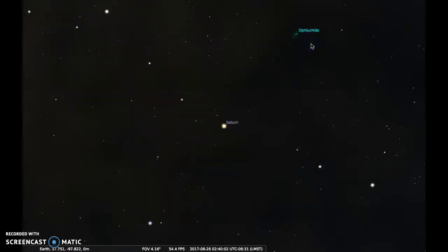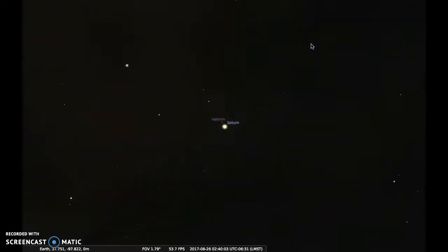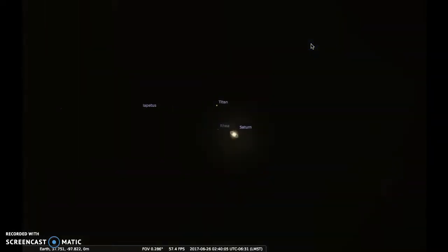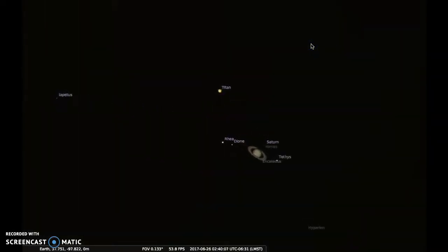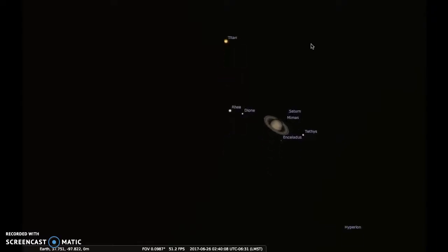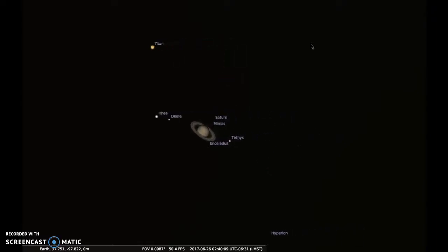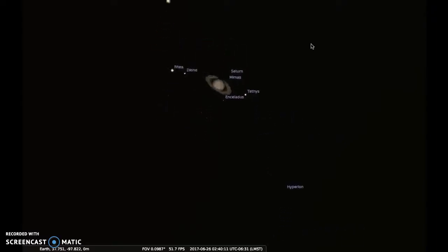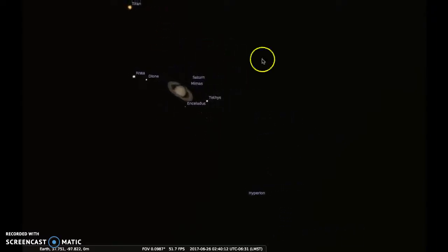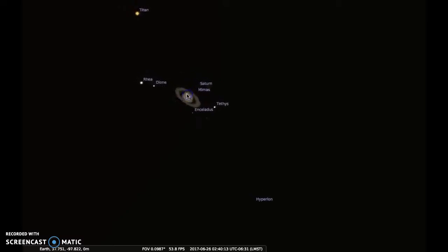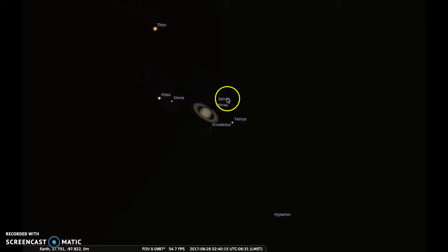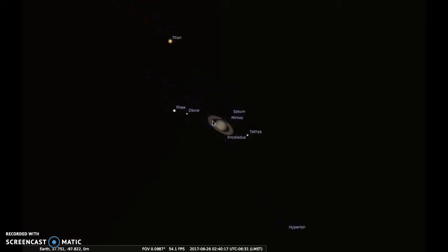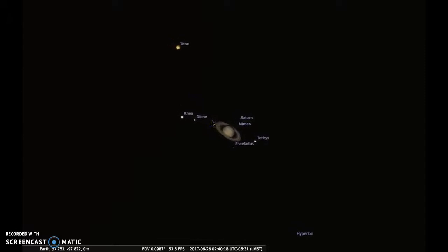Let's keep zooming in to Saturn. And this is the glorious Saturn. You can see that the sky is rotating so it's hard to stay focused on it, but if I select Saturn it'll stay centered as I zoom in.